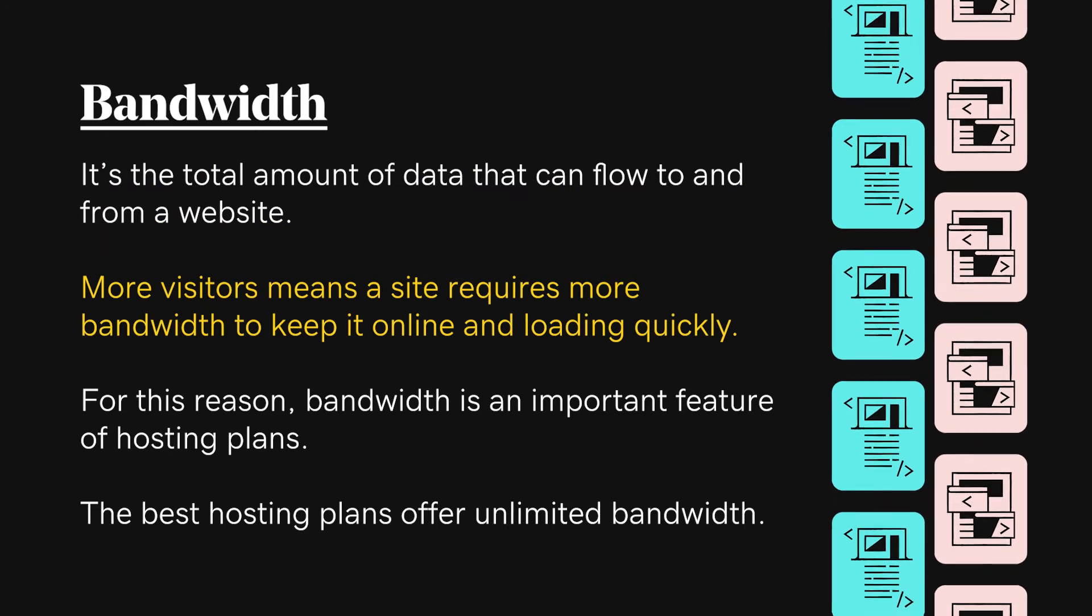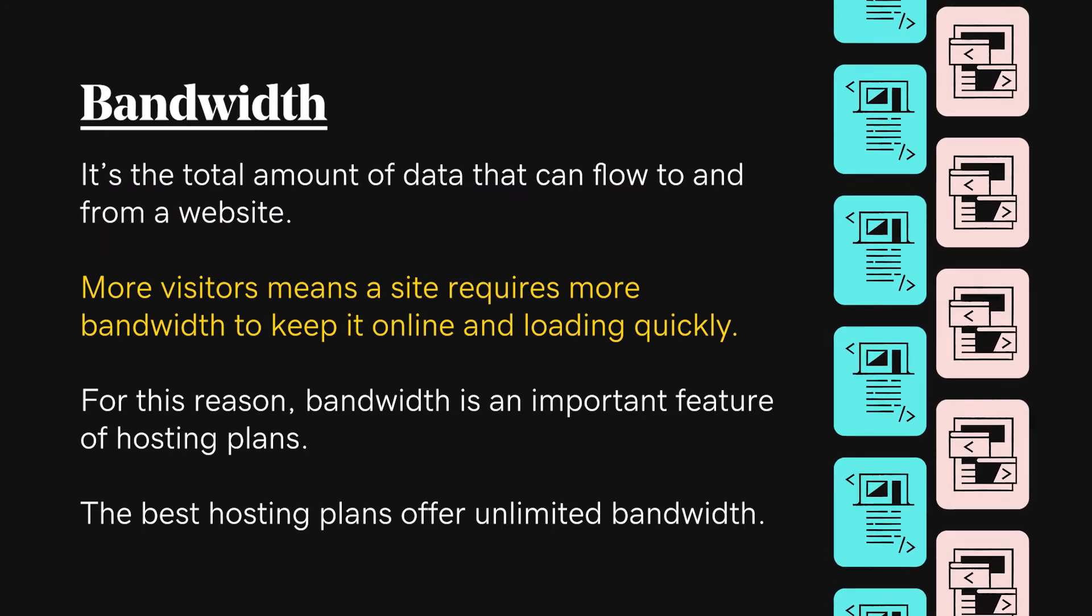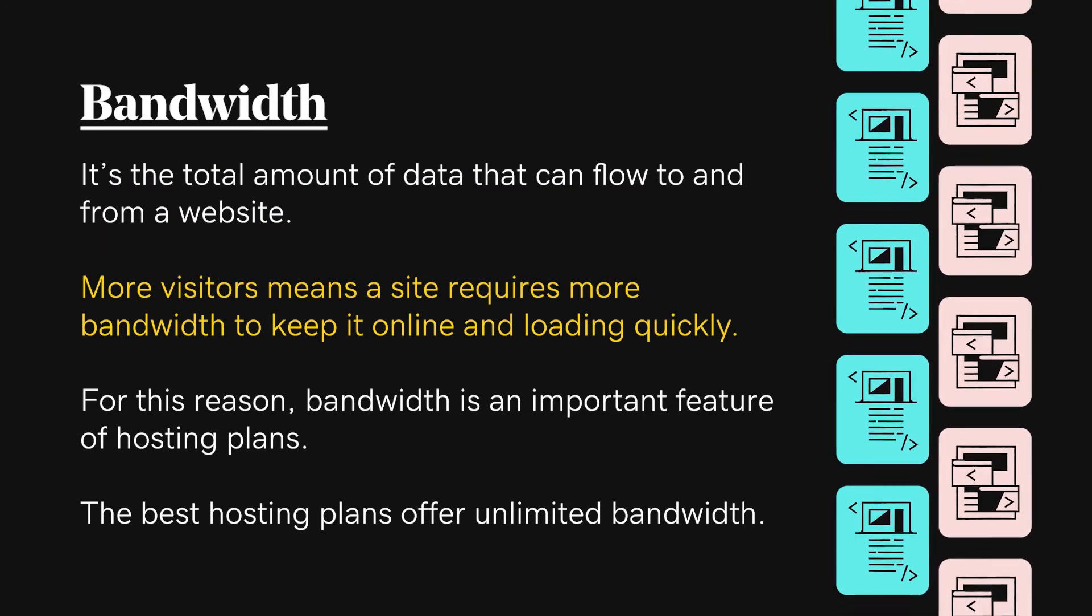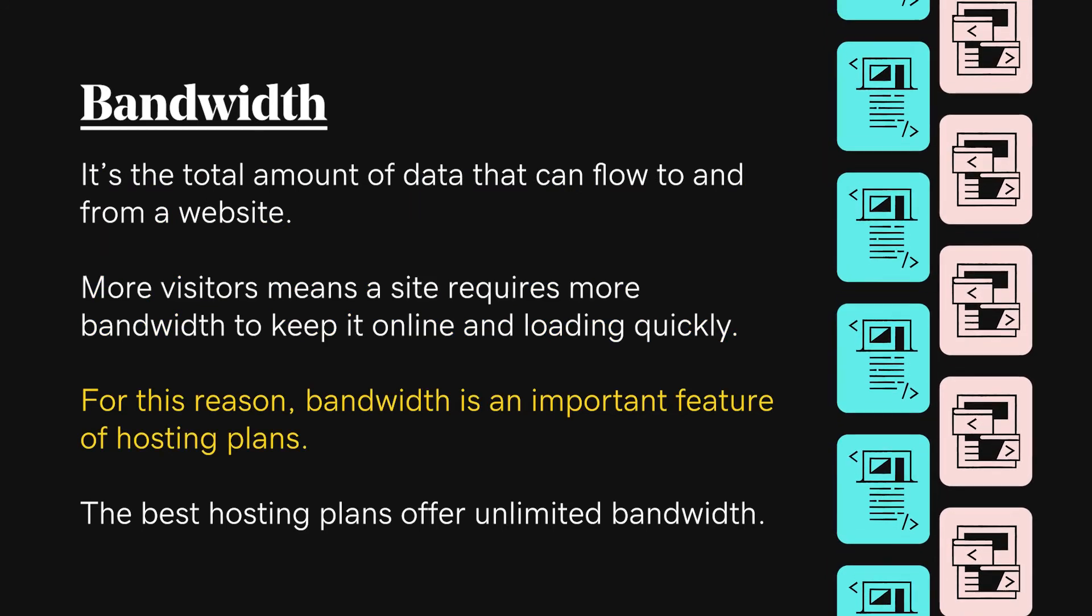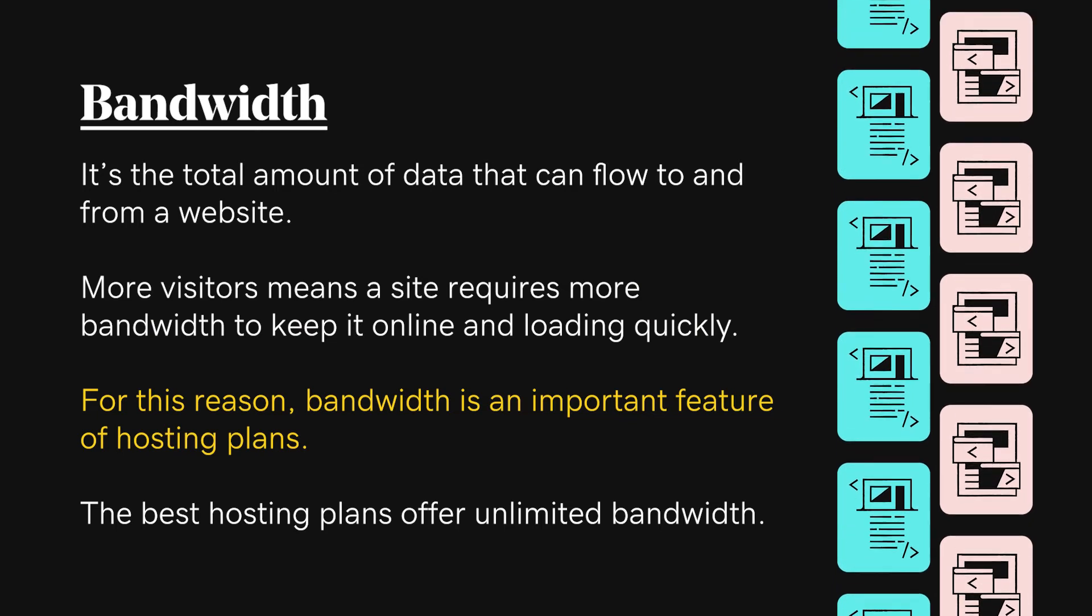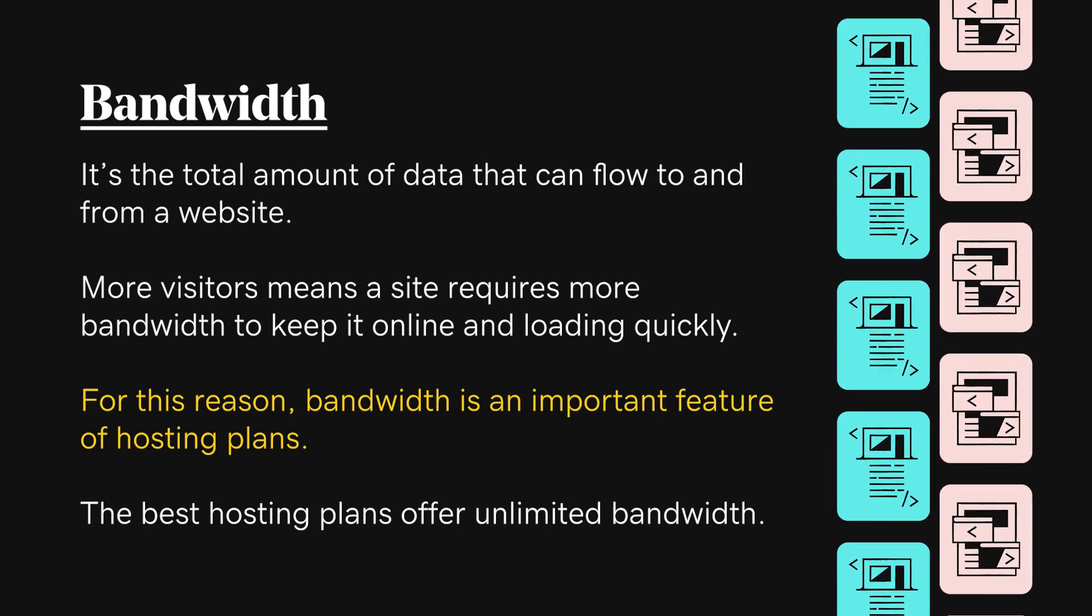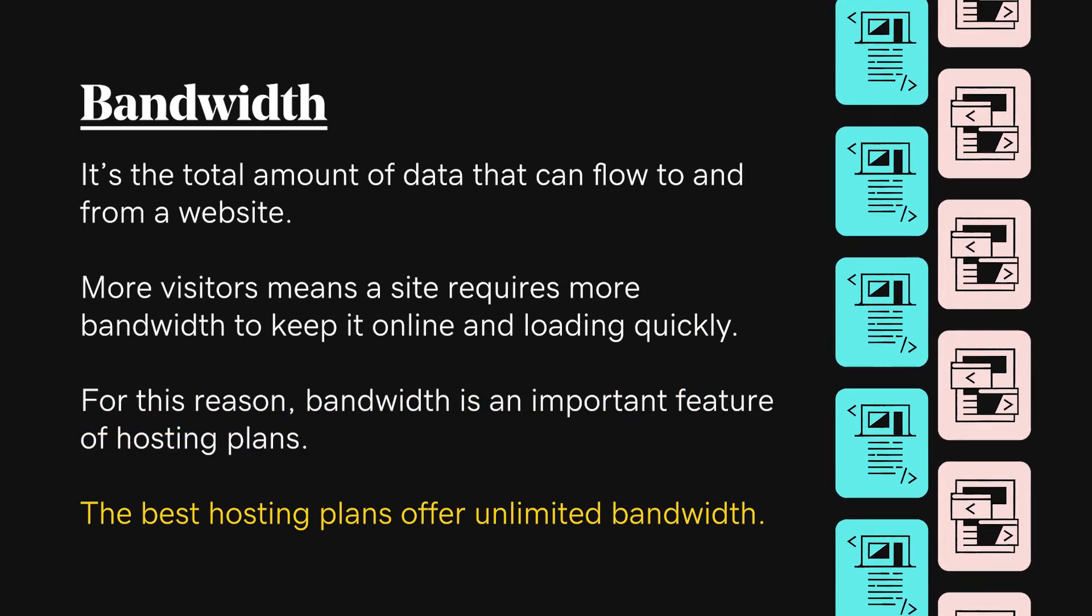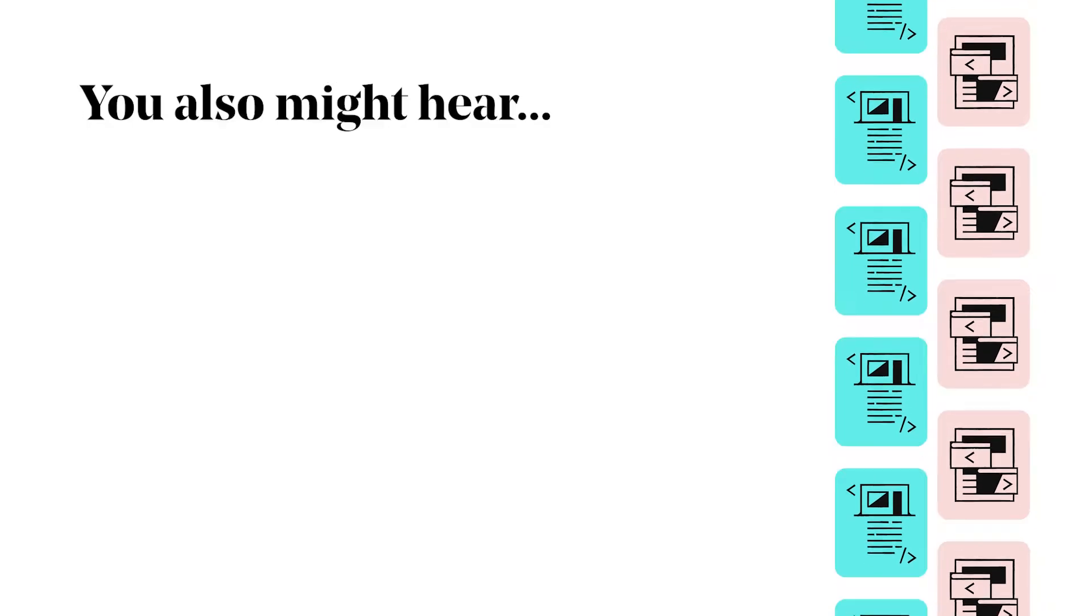More visitors means a site requires more bandwidth to keep it online and loading quickly. For this reason, bandwidth is an important feature of hosting plans. The best hosting plans offer unlimited bandwidth.